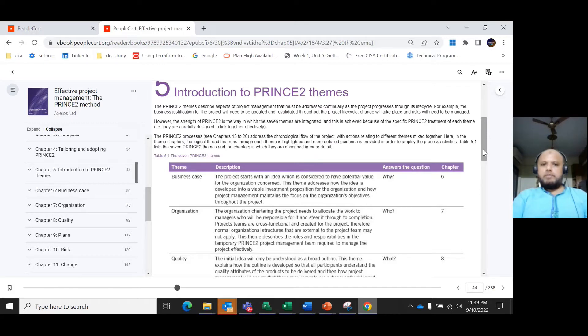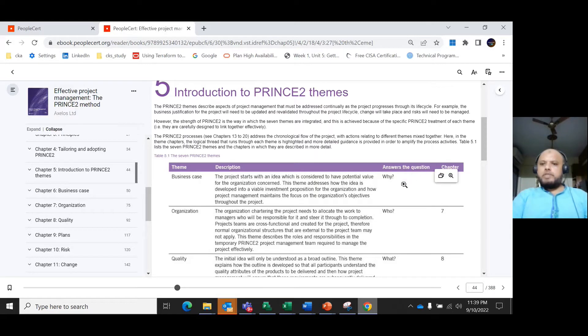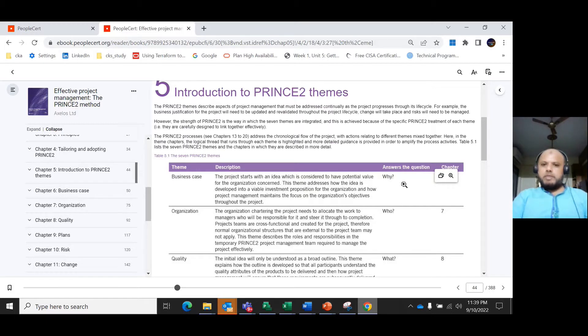First, the seven PRINCE2 themes. The first is the business case, which is very important. It answers the question 'why?' When you begin and justify the project, the potential value for the organization is considered.